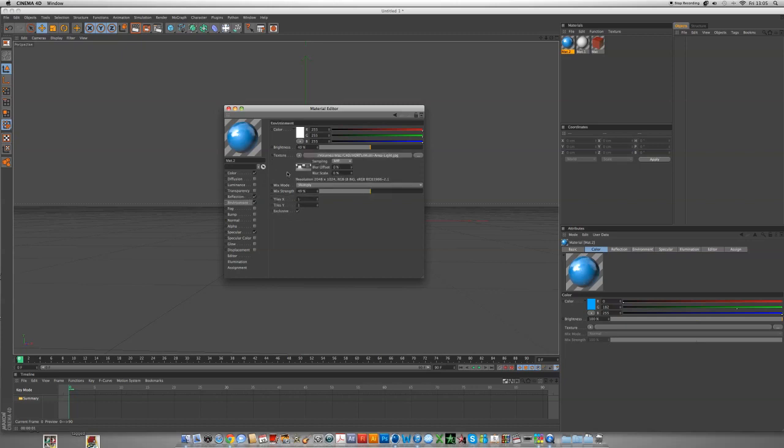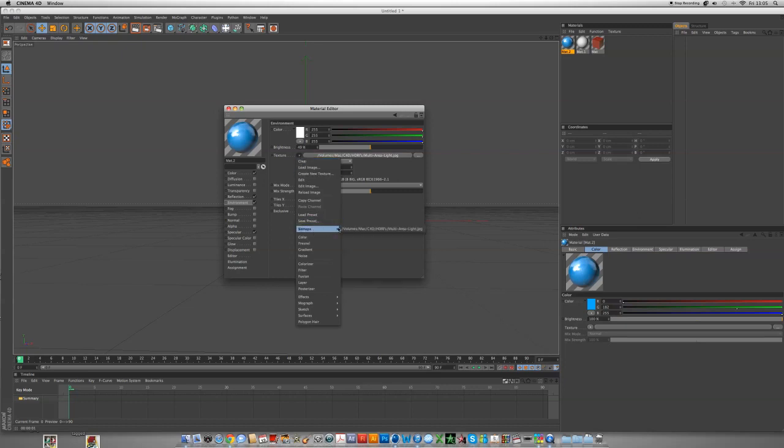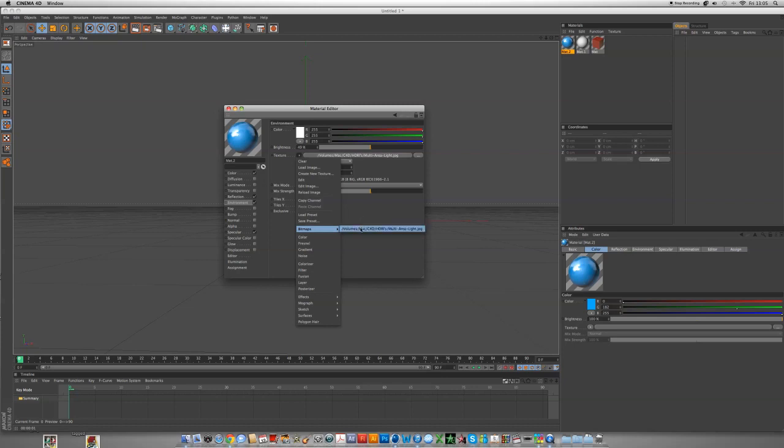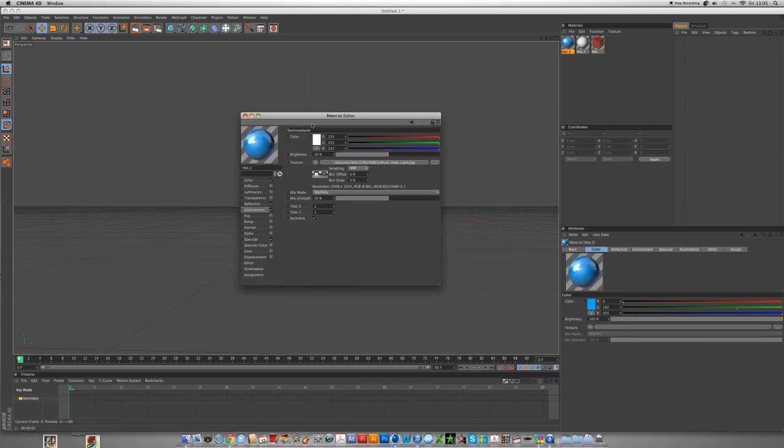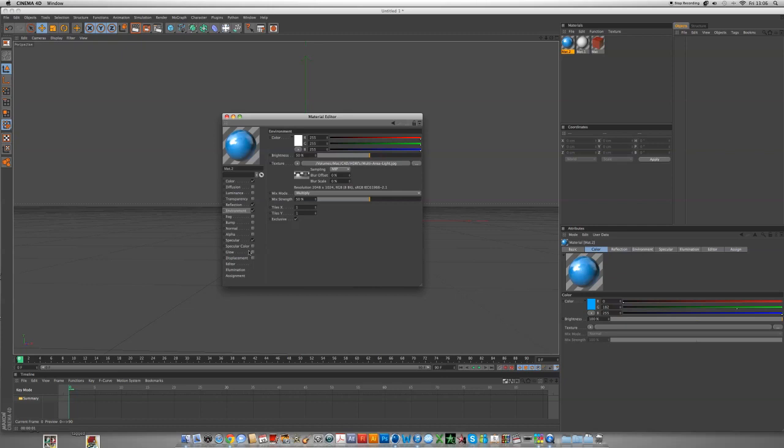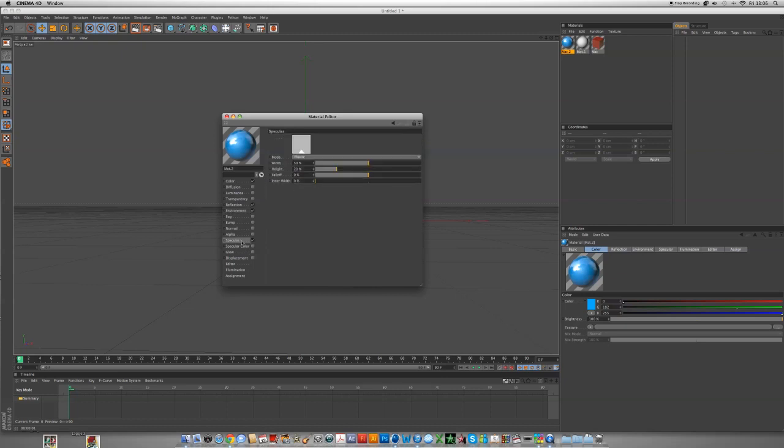For environment, I've loaded an HDRI. If you don't know what that is I'll put a link in the description. The brightness is 49 and the mix strength is 49. You can obviously bump it up to 50 just to see.